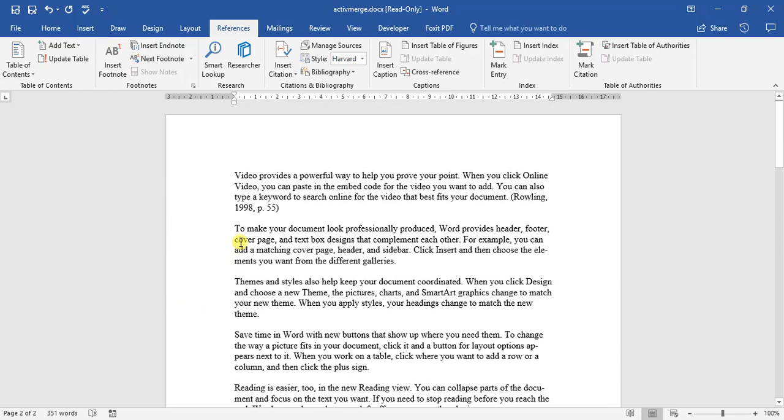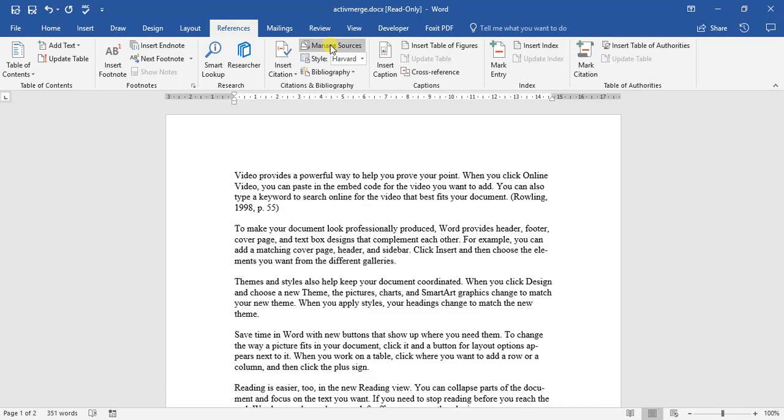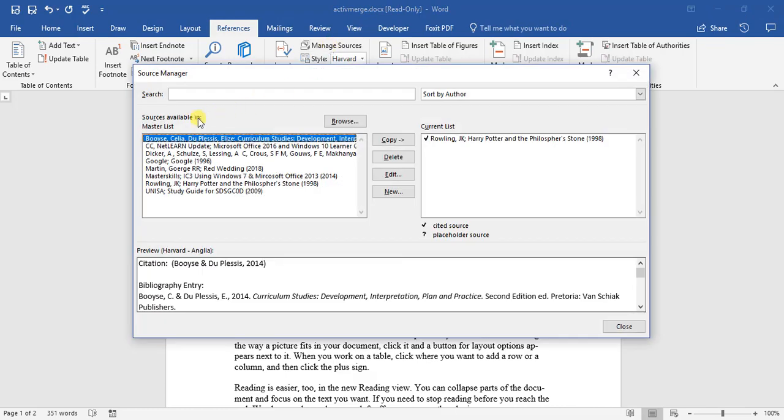Okay, so that is how we go about adding a citation as well as a bibliography. But if we want to edit or manage the various sources that we've used before, we can go up to manage sources.